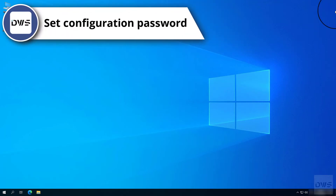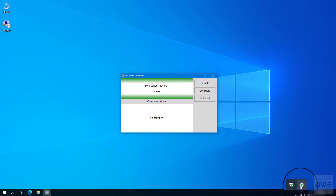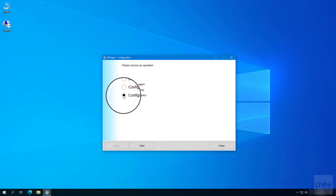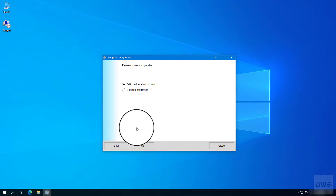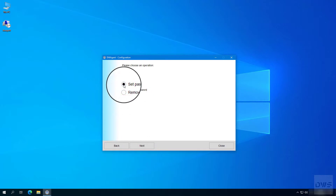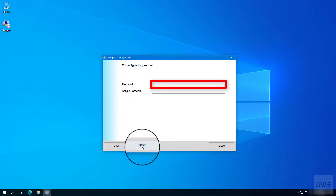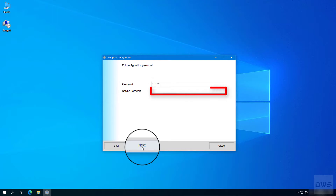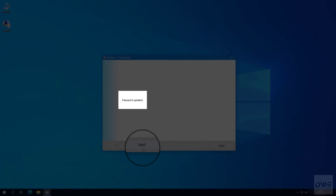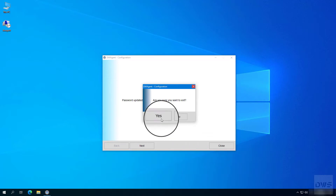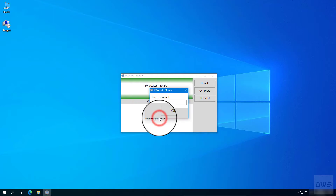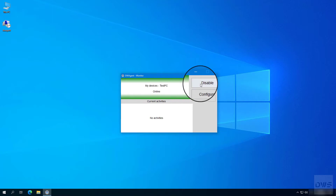You can set a configuration password by following these steps. Open the monitor. Click on the configure button. Select configure monitor option. Click the next button. Select the edit configuration password option. Click the next button. Select the set password option. Click the next button. Enter the password. Retype the password. Click the next button. Password updated. Click the close button. Click yes. Let's test it. Try to disable the agent. Click the disable button. Click yes. You have to enter a password to change the setting. The agent has been protected successfully.